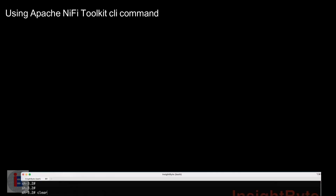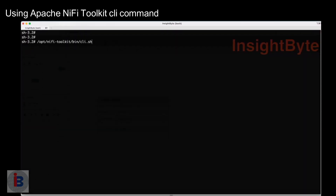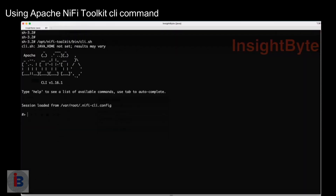Using the toolkit client command: open your client and enter the command 'nifi create-param-context', followed by the option param-context-name, provide a valid name, and press enter.